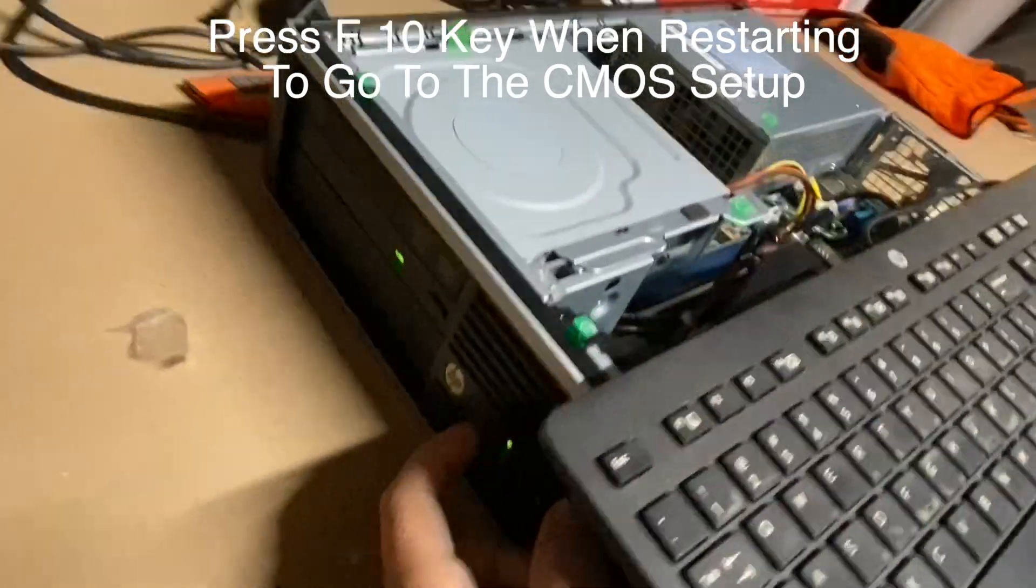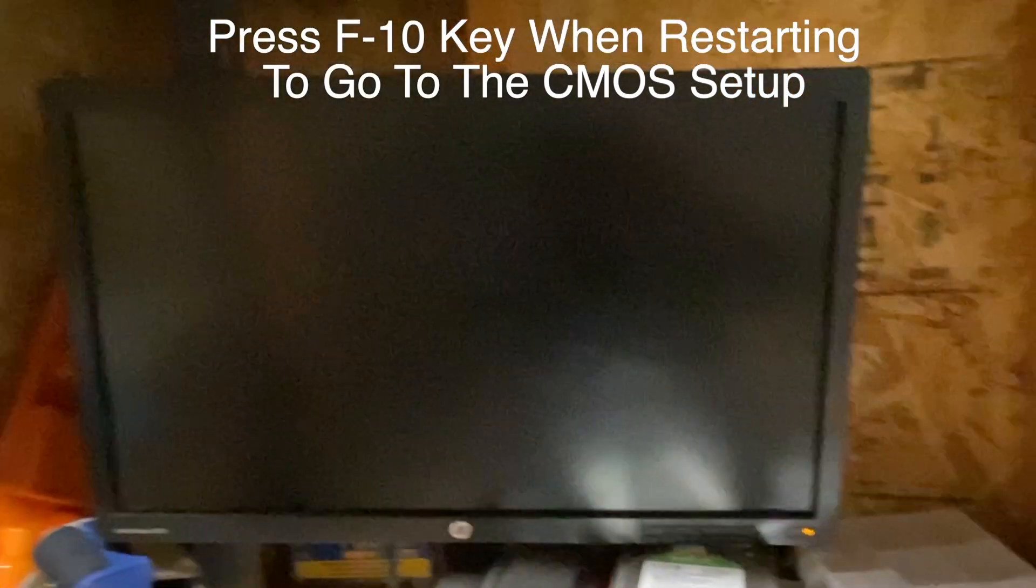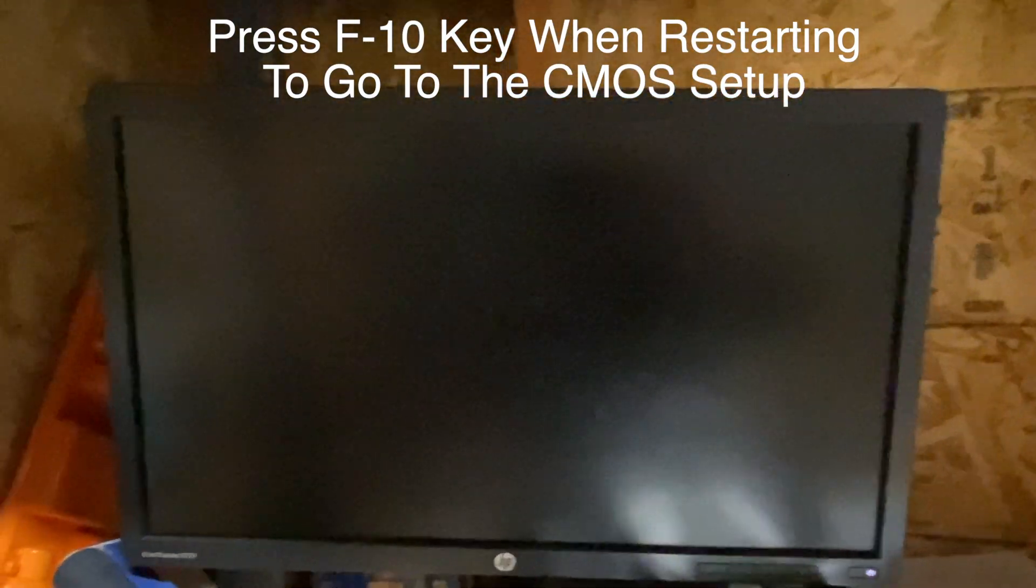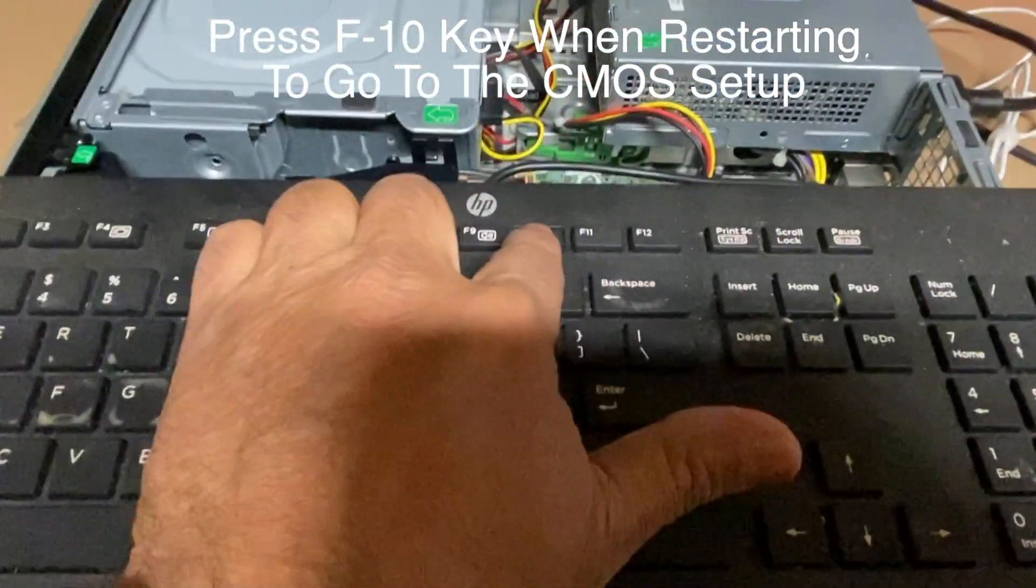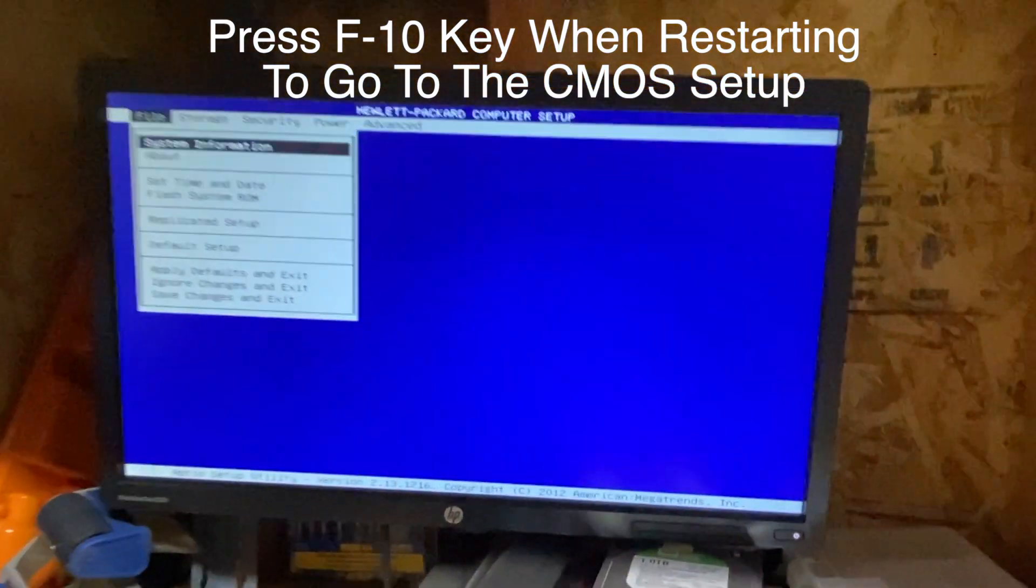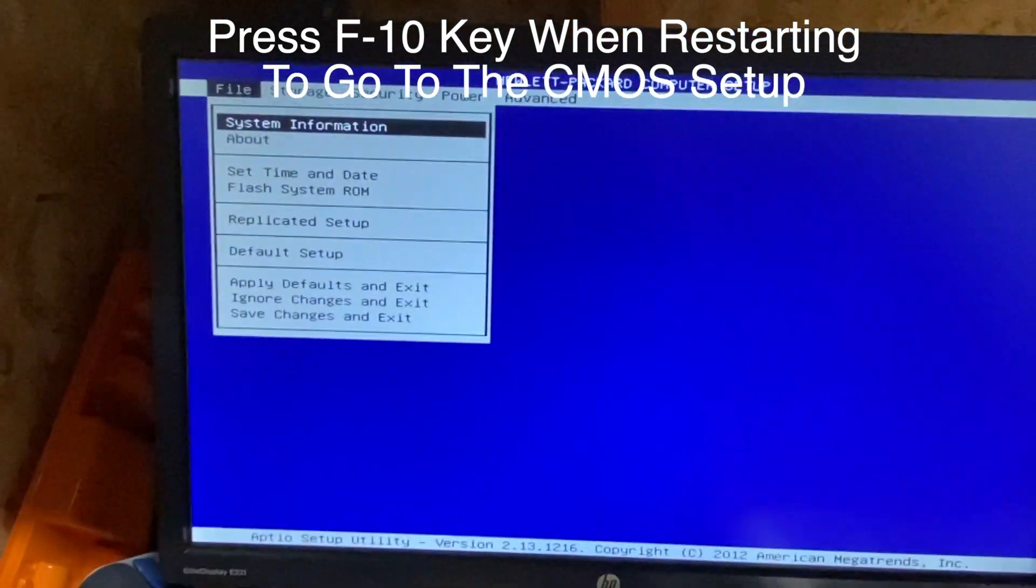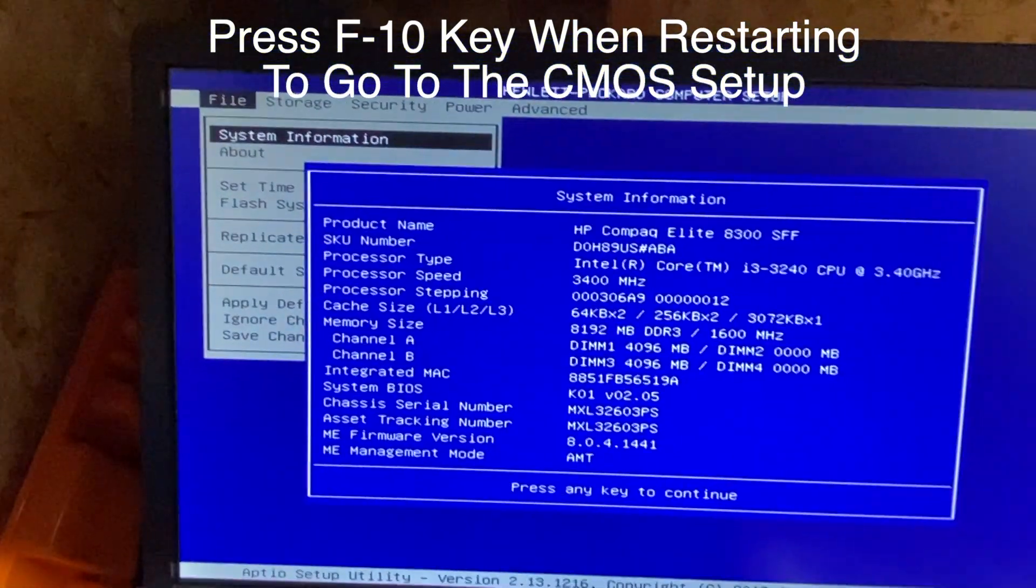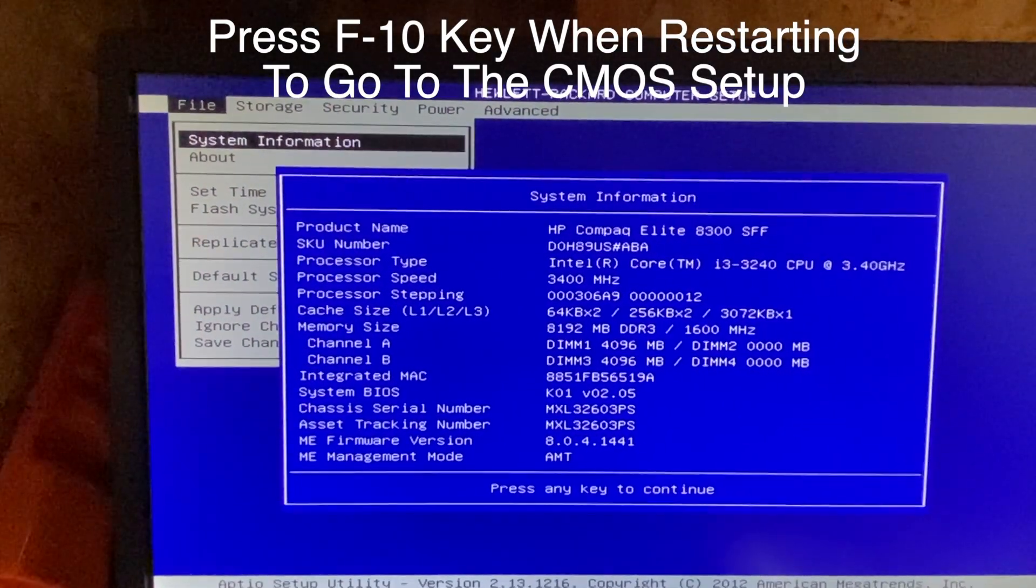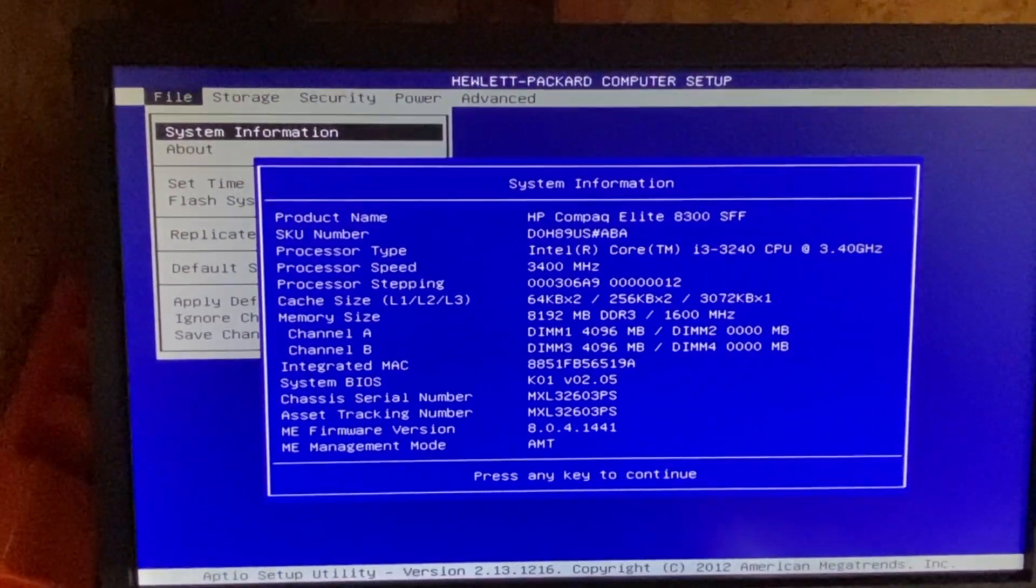I'll turn the system on. Once we restart, keep pressing F10 to go to the CMOS. Here you can see the system information. It's showing 8192 megabytes DDR3-1600 megahertz.